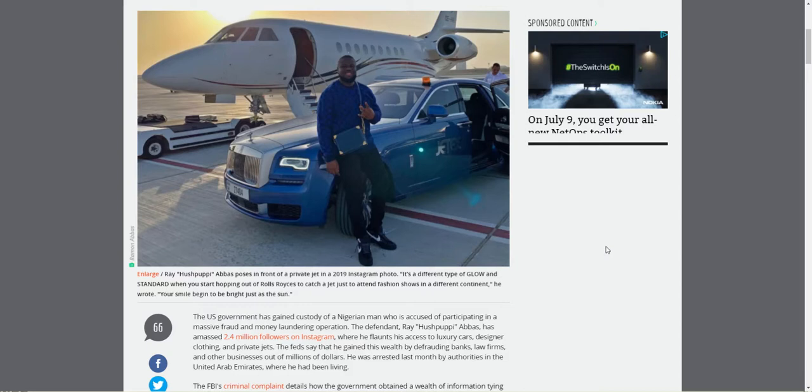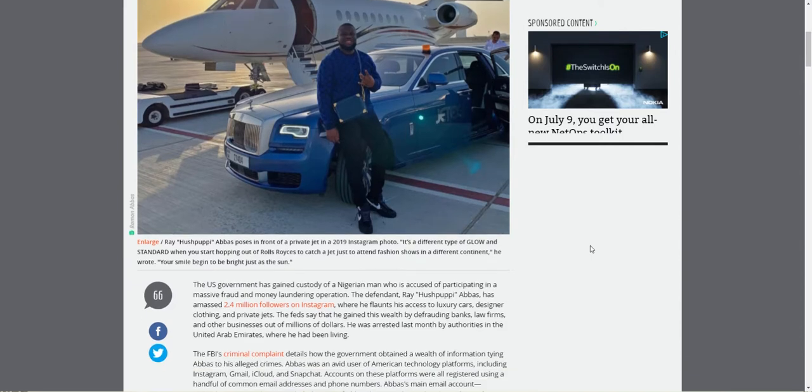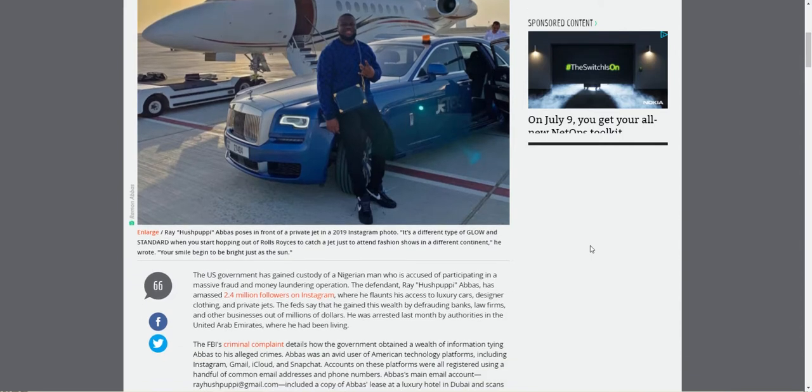This guy scammed the big boys, and he likes to flaunt his cash. And it's his hubris that gets him caught, ultimately. I can't believe the look on this guy's face. Like, look at this guy. My older brother likes to pose like this sometimes, so it's extra funny.